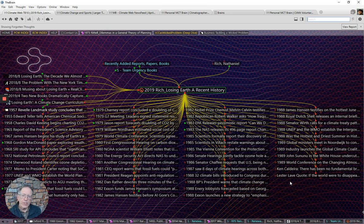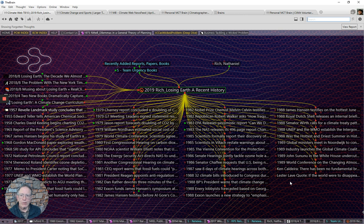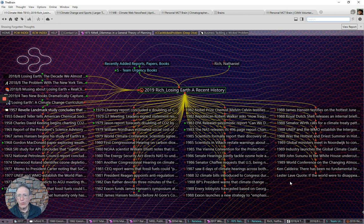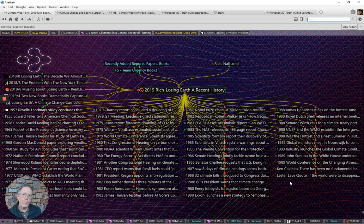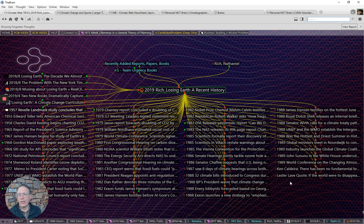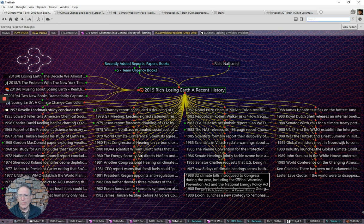And the book is particularly interesting to me because it follows a particular person, Rafe Pomerantz, who was at the time at the Friends of the Earth, and then he joined the World Resources Institute and we worked together there. It uses him to write this very interesting story of how the climate change issue progressed over a 20-year period.